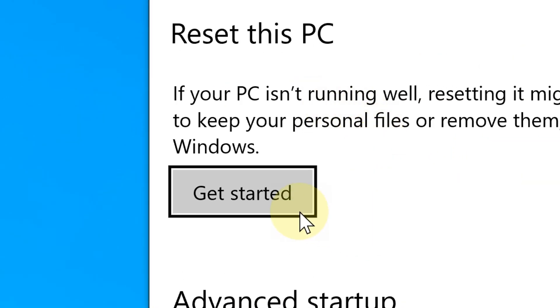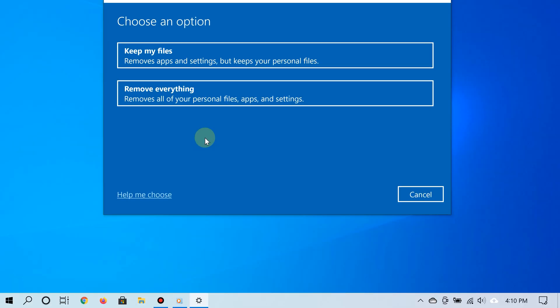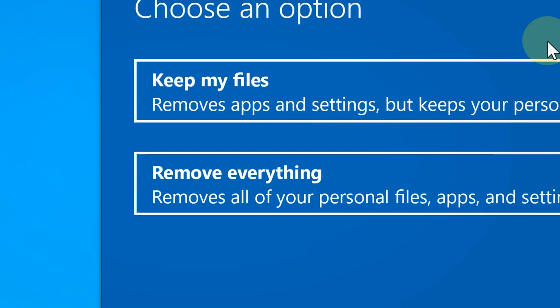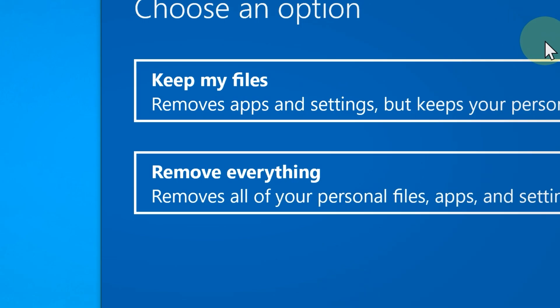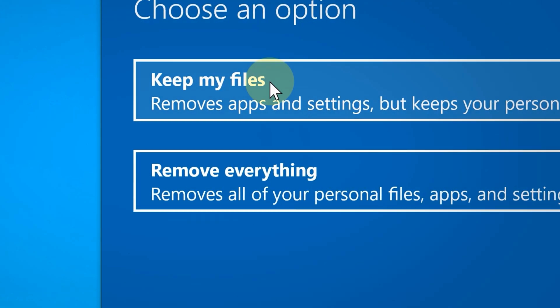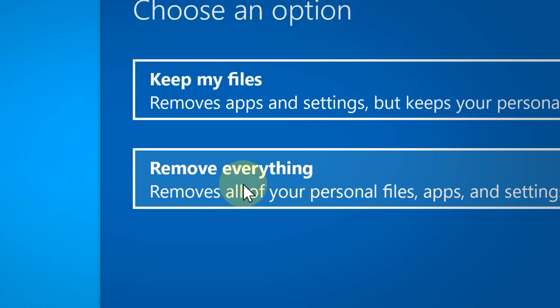Go ahead and click 'Get started.' You're going to get two options: you can choose to keep your files or you can choose to remove everything. Many of you would likely choose to keep your files.